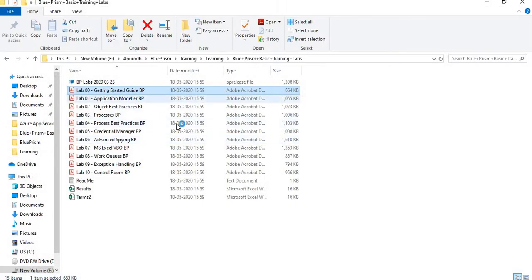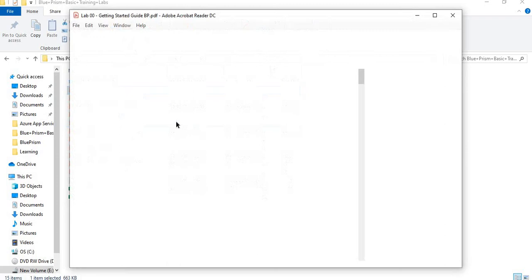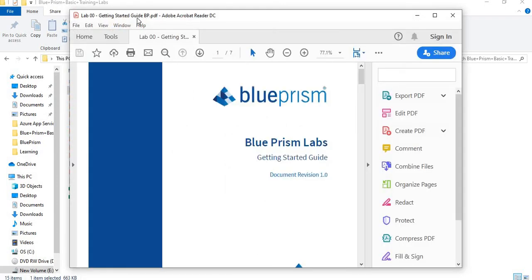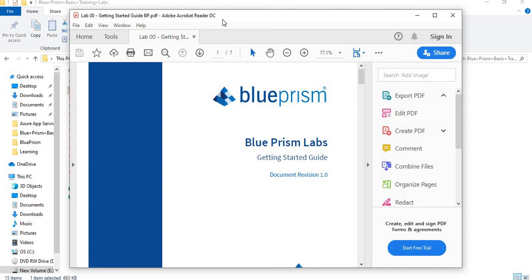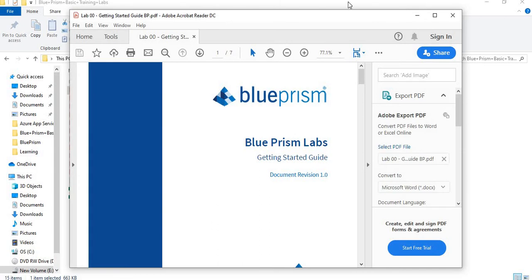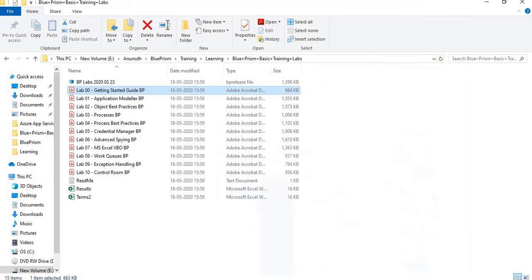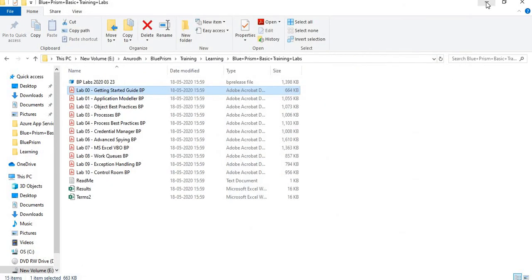If you open a PDF you can see that in the title you get a long name along with Adobe Acrobat Reader DC. So I will just use this particular text as a wildcard, that is Adobe Acrobat Reader DC.